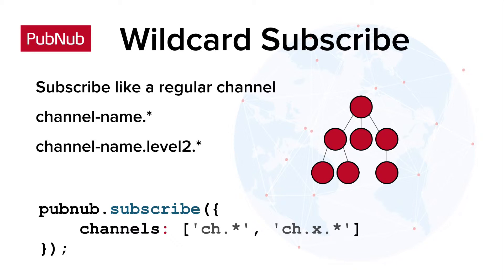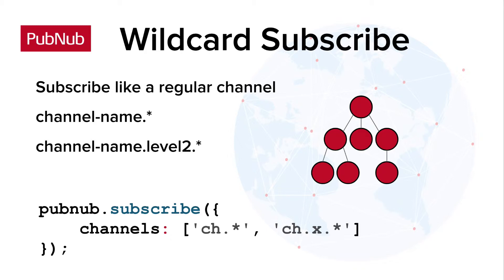Wildcard subscribes are many channels within one. Valid wildcard channels can have up to two dots in them. Think of these channels as a tree data structure with a maximum height of three. The number of children that each node can have is unlimited, up to the 92 character total string length. Subscribing to a wildcard is considered one subscribe, however the client listens for messages on all channels under the wildcard expression.